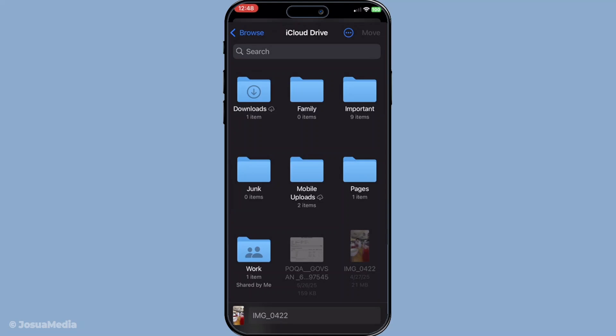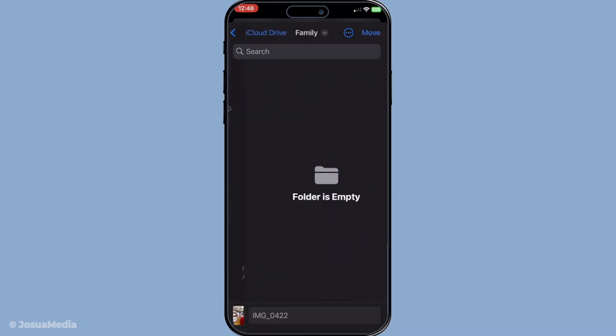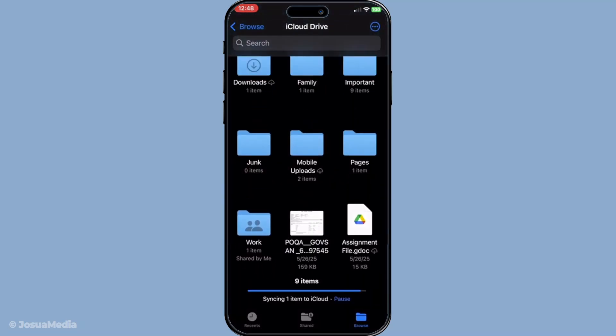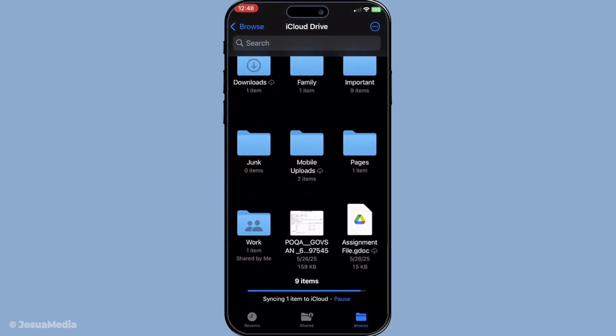Finally after confirming the move give it a moment. Your file will soon appear in your selected iCloud drive folder. Depending on your internet speed and the file size this might take a bit of time so be patient. Once you see the file in your iCloud drive folder congratulations you've successfully uploaded your document to iCloud drive.